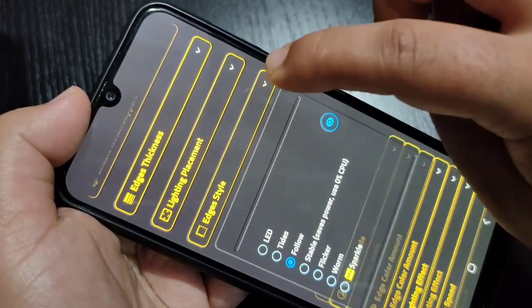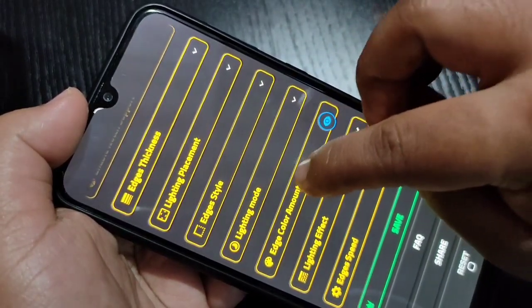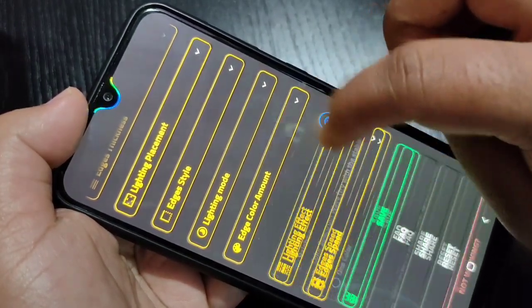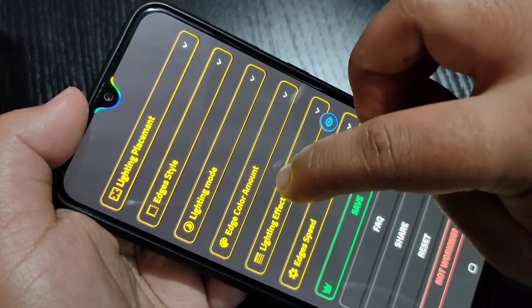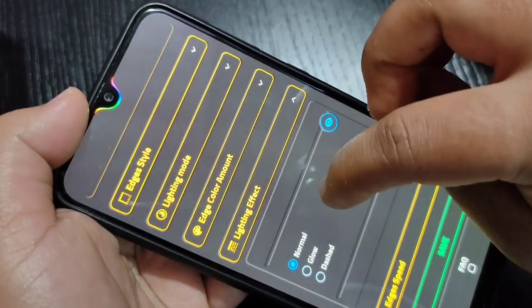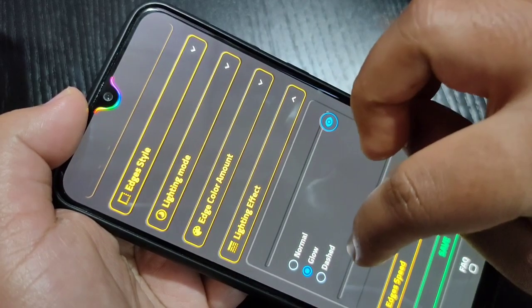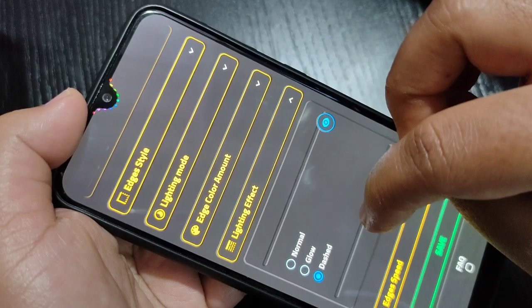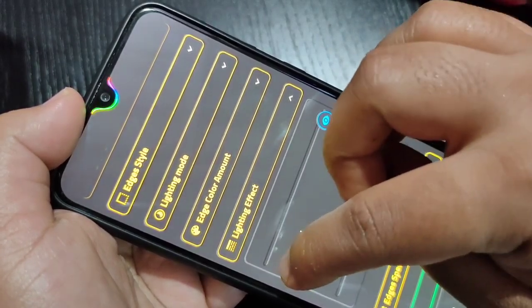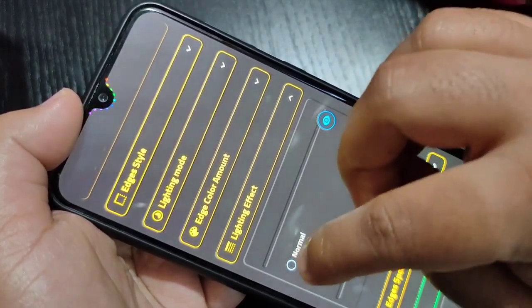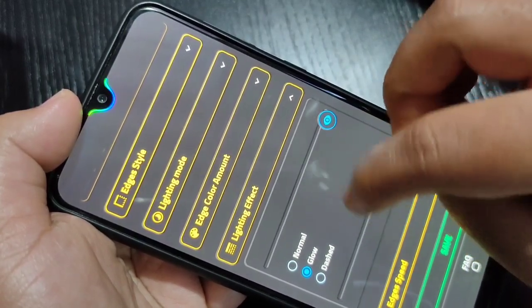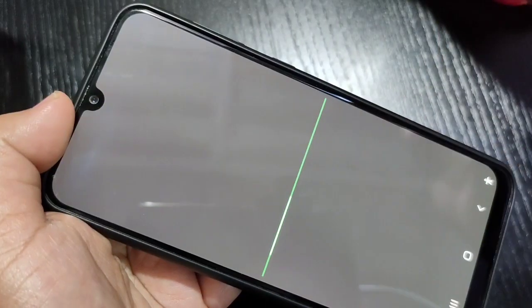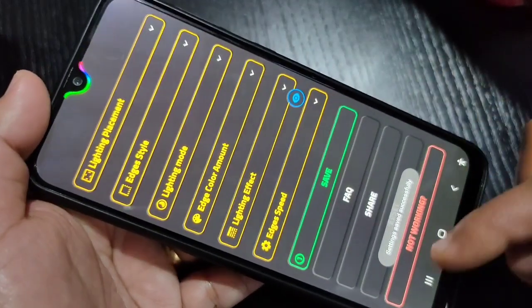Then tap on Edge Style and select your preferred option. Tap on Edge Color — here I am going to select Rainbow so you can see the change. Then select Lighting Effect: you can choose a dashed notification light, or if you want a glow effect, select the glow option. Here I am going to select Glow.